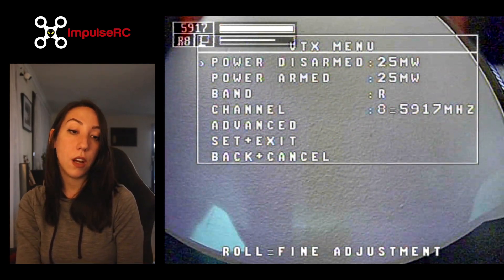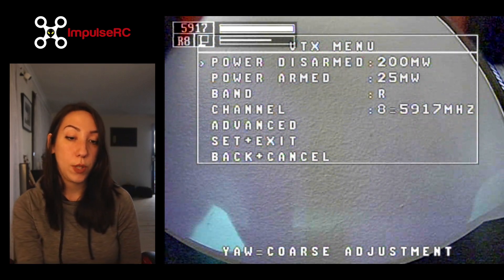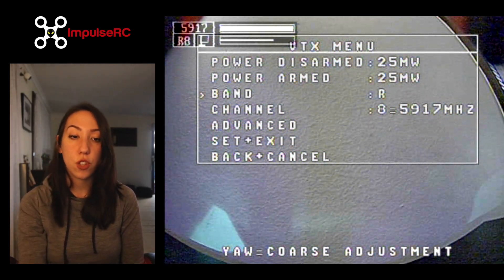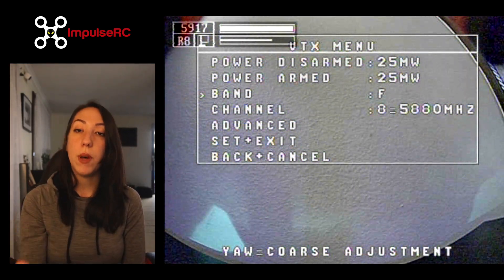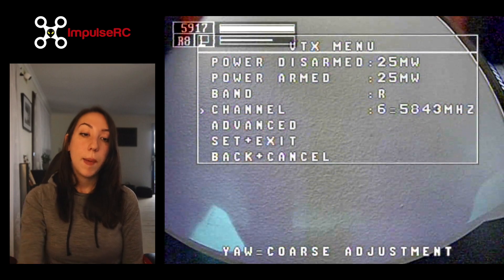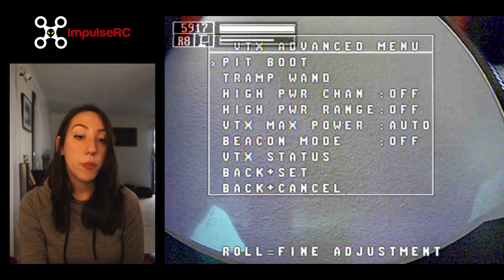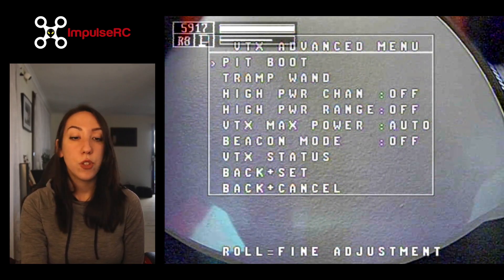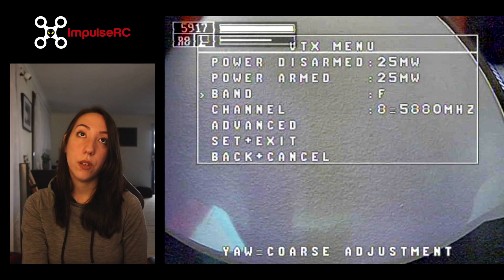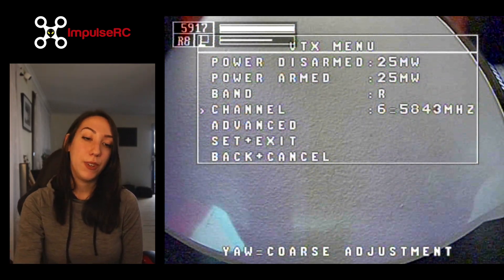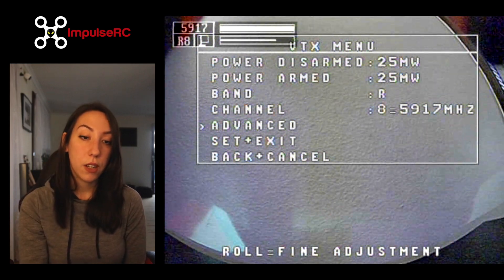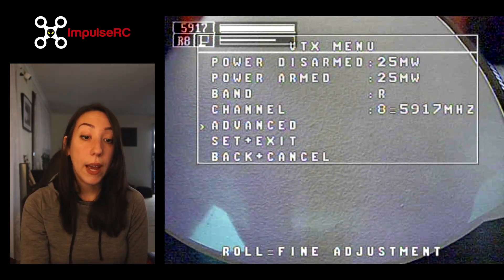Now going to the VTX menu — this is a topic I'd like to dedicate a full video to. Basically, everything you would change in your software at home before flying, or manually by opening your drone and pressing buttons while looking at the LED codes, you can now do through the OSD. For now, you can see the usual things: you can change the power, band, and channel. It's very convenient — if someone in your group is on the same channel as you, it's a quick change.